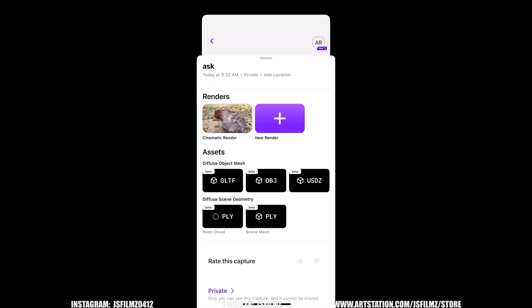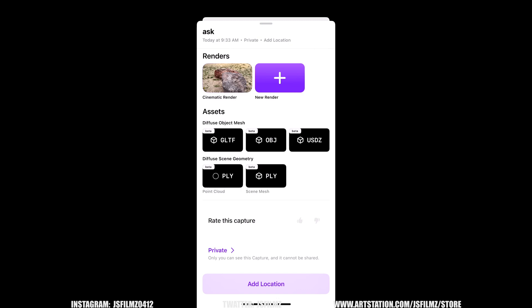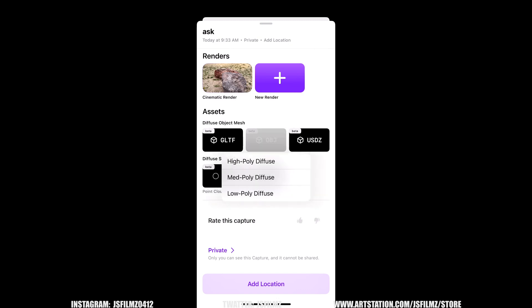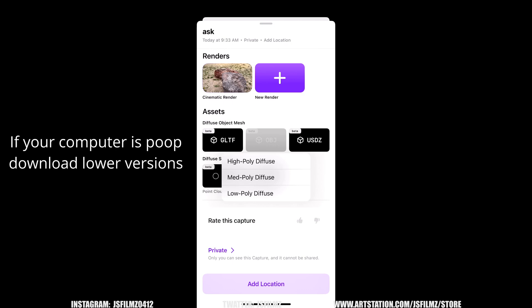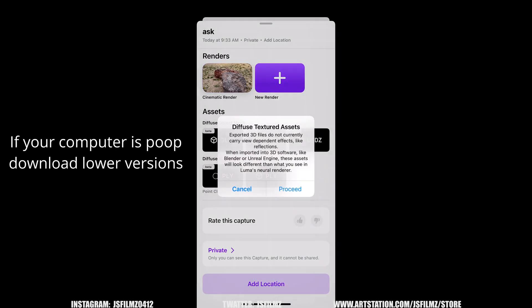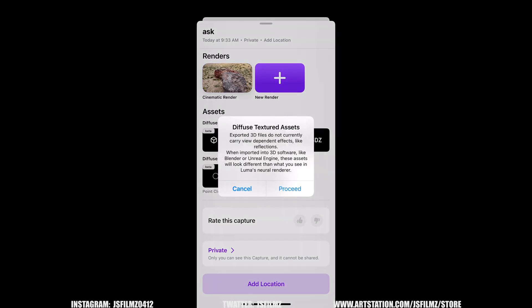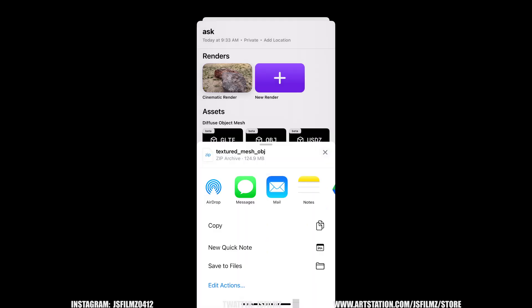Additionally if I scroll up right here we're going to be able to actually export this into an OBJ and we'll go with high poly diffuse. The exported 3D files do not currently carry defendant effects like reflections. That's okay so we'll proceed. All right so what I'm going to do here is just upload it to my Google Drive and then download it on my computer.